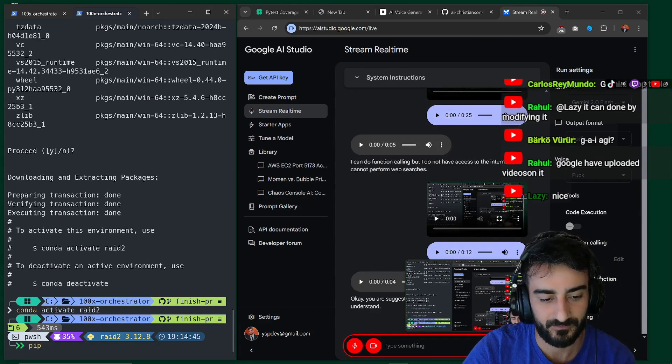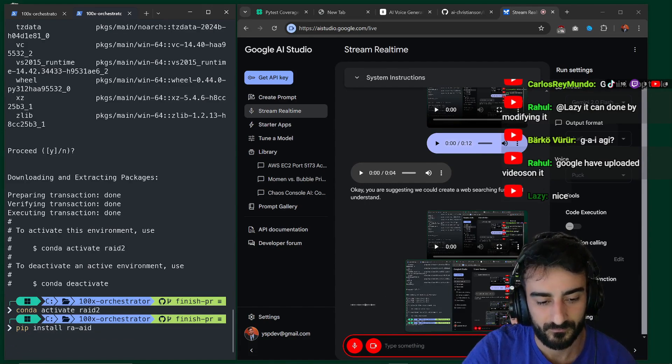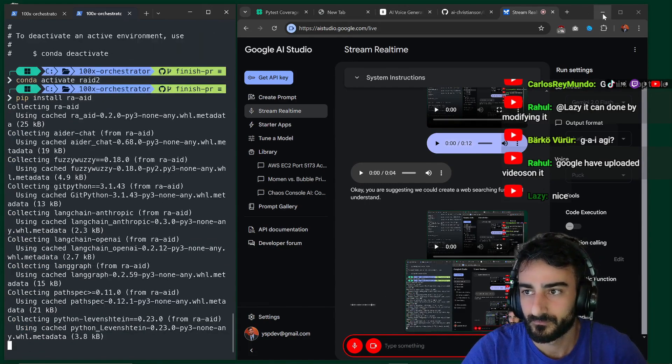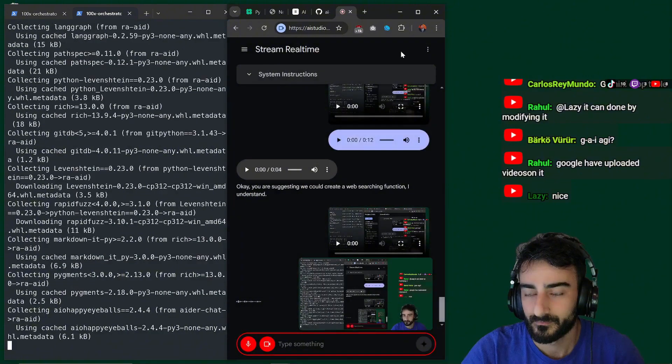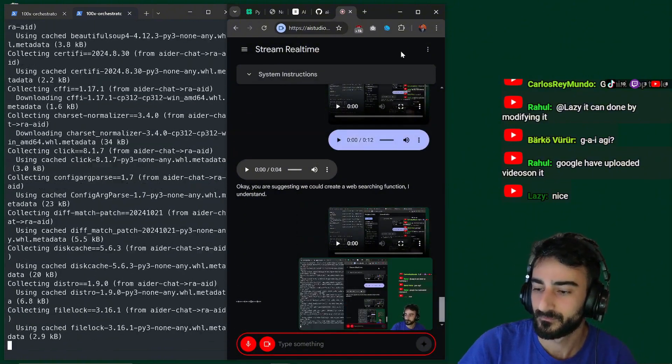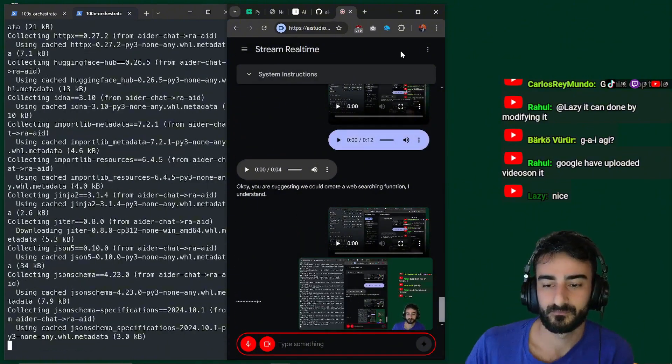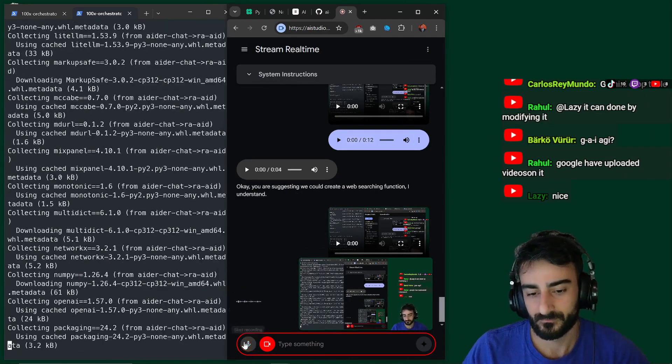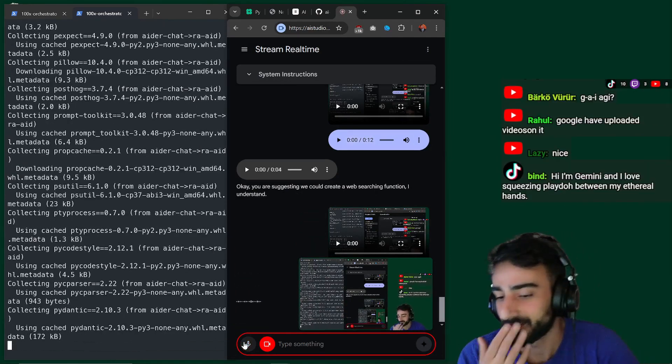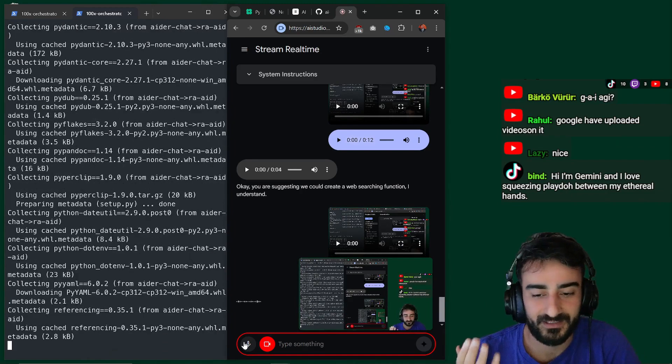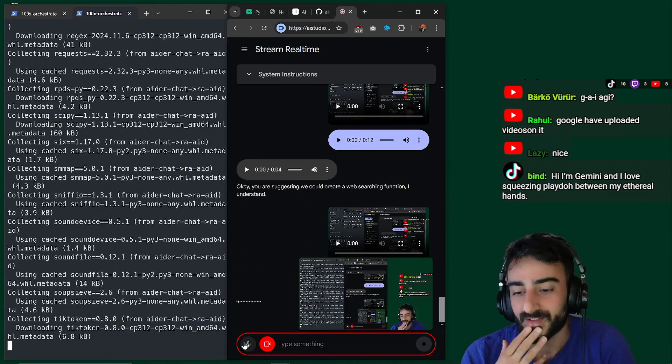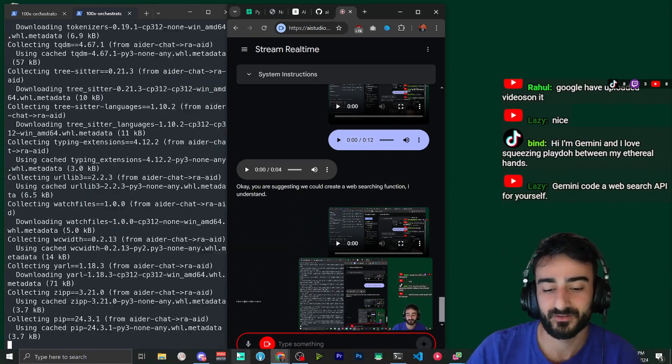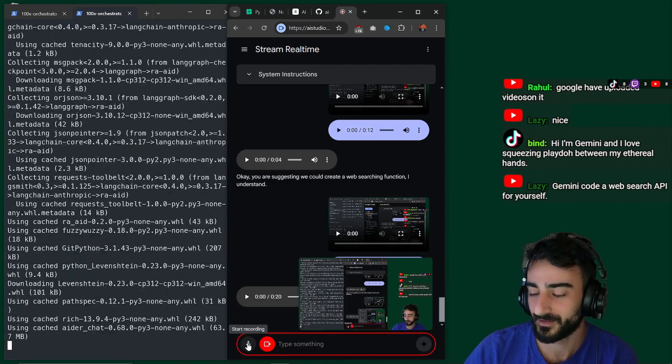Can you read the chat again? Sure. The current messages in the chat are. OMG. I Z. Godzilla. LMAO. Carlos Raimundo. Gemini drop table. Rahul. At lazy. It can done by modifying it. Barco viewer. This is actually crazy. How. This is free. Google have uploaded videos on it. And. ChatGPT is charging $200 a month. Actually crazy.